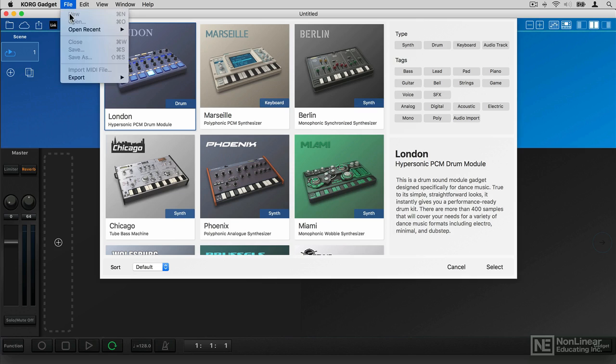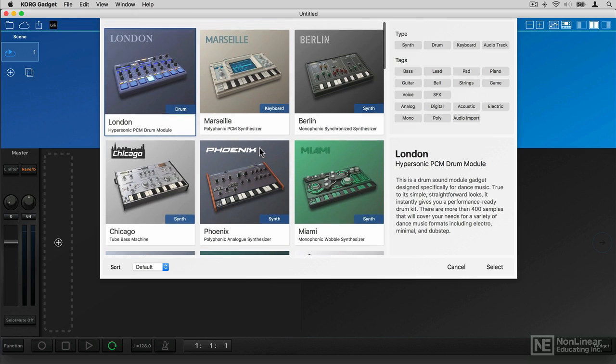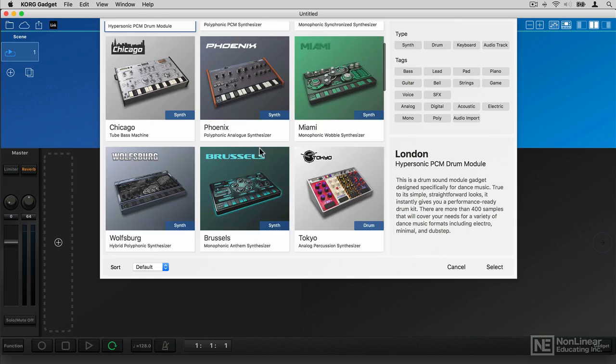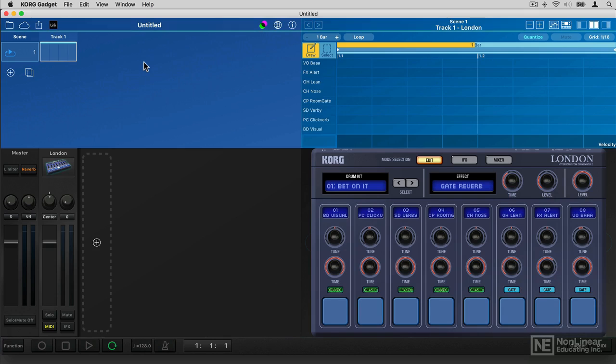I've created a new project by going File, New, and of course I have to select a device to start with. So I'm probably going to start with a drum machine. Here is a simple drum machine, one of Korg's own of course.